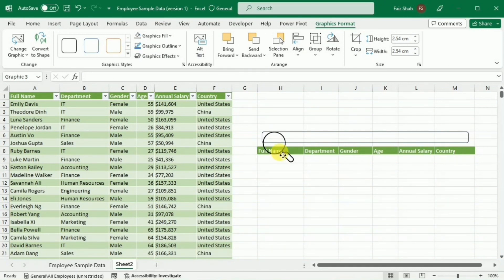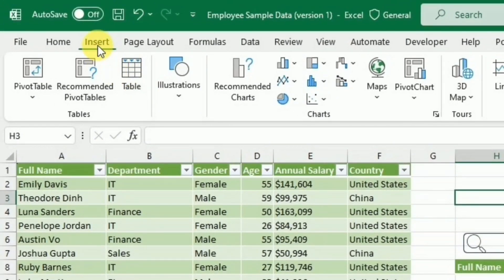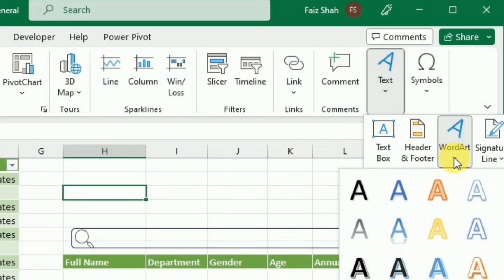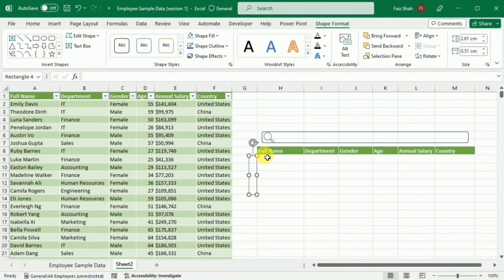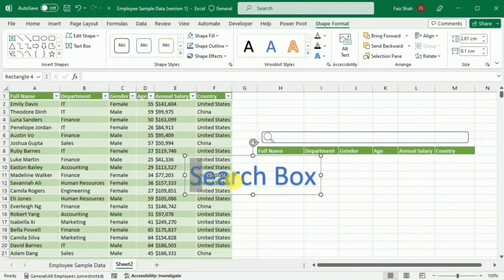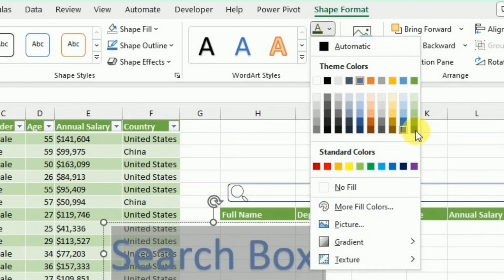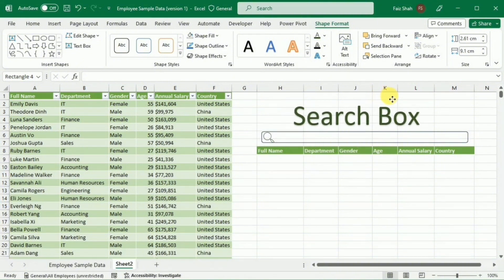Then I will adjust the magnifying glass icon into my rectangular box. Now again I will go to Insert, then to Text, and select WordArt. I will write 'Search Box', select it, and change the font color to what I like. Then I will place this WordArt over the search window.